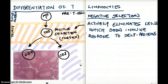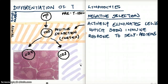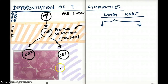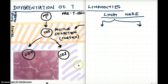What exactly is negative selection? Negative selection actively eliminates cells which can show an immune response to self-proteins. If they're showing that they're attacking self-proteins, those cells cannot pass through negative selection. This is a very strict process of removing those T lymphocytes which would attack self-proteins. Once this differentiation happens, these T cells are now ready to leave the thymus and go to the lymph node.